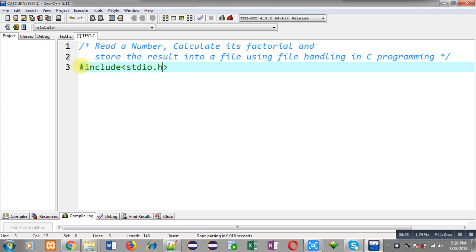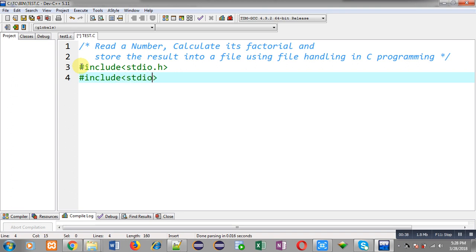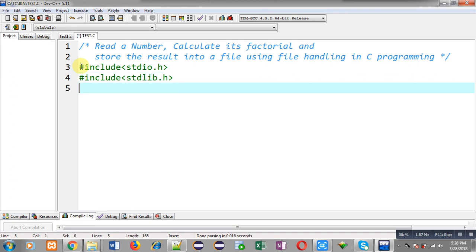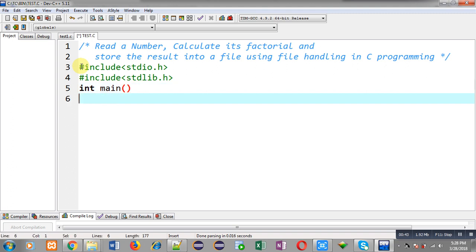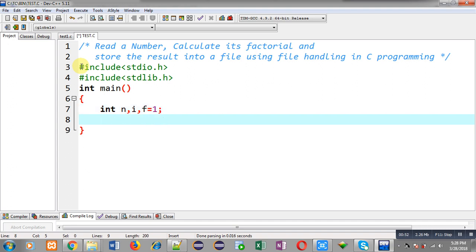Now I am including another header file, that is stdlib.h. Now I am defining the main function. Inside main, I am declaring some integer variables: n, i, and f, and I am initializing f with 1. Now I am declaring a file pointer, that is fp.